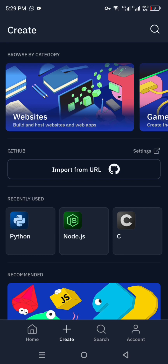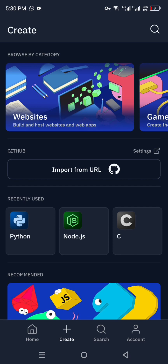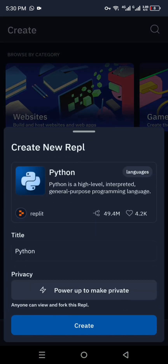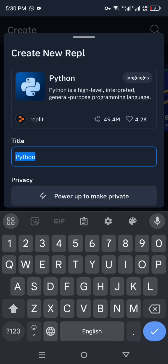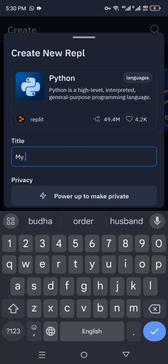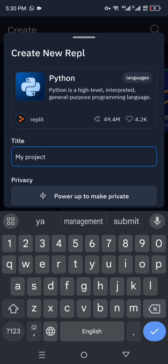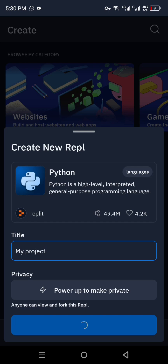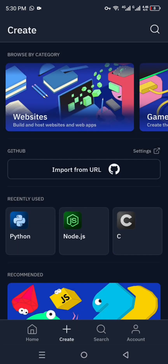In the Create section, we have different options. First, we have to choose a language to work with. Right now we have three languages: Python, Node.js, and C, also known as C++, among other options. Click on any one of these, then give your project a title — name it whatever you prefer. After that, click Create and a file will be created where you will start your coding.